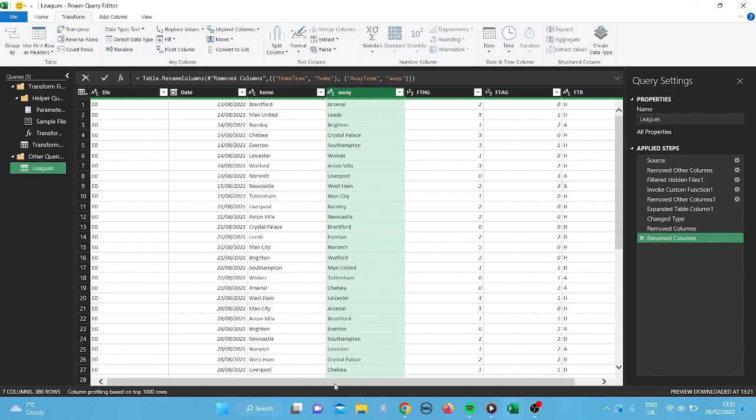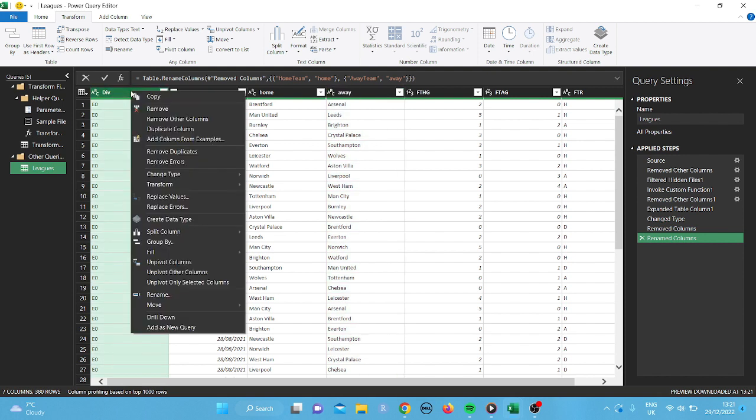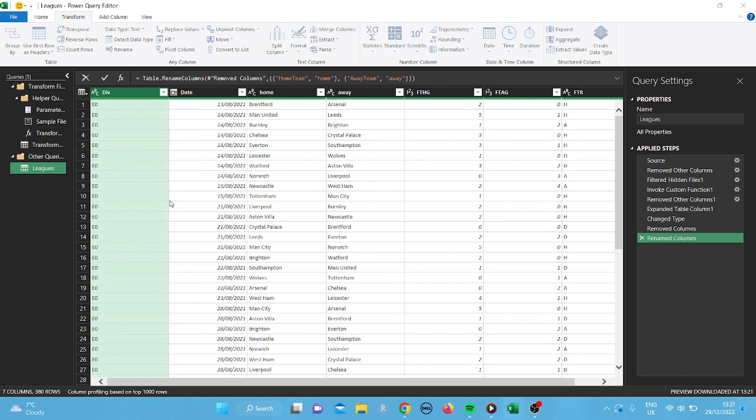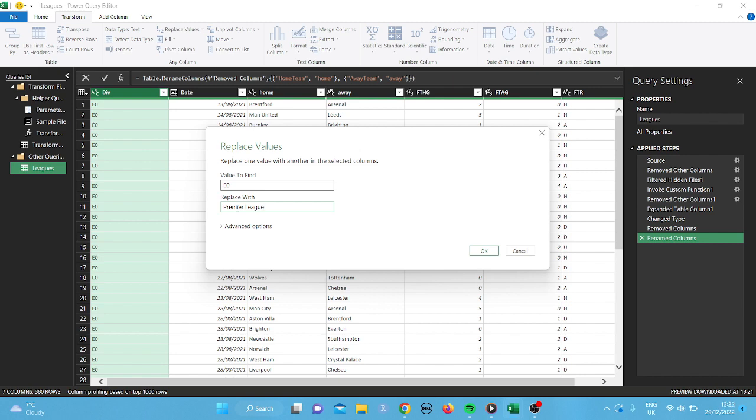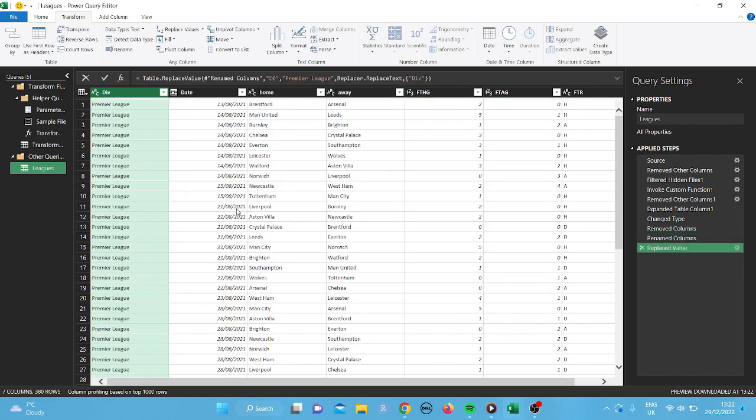Okay, now that we've done that, I'm going to change this. And I'm going to replace values. And I'm just going to change it to Premier League. Okay, let's change it to Premier League.